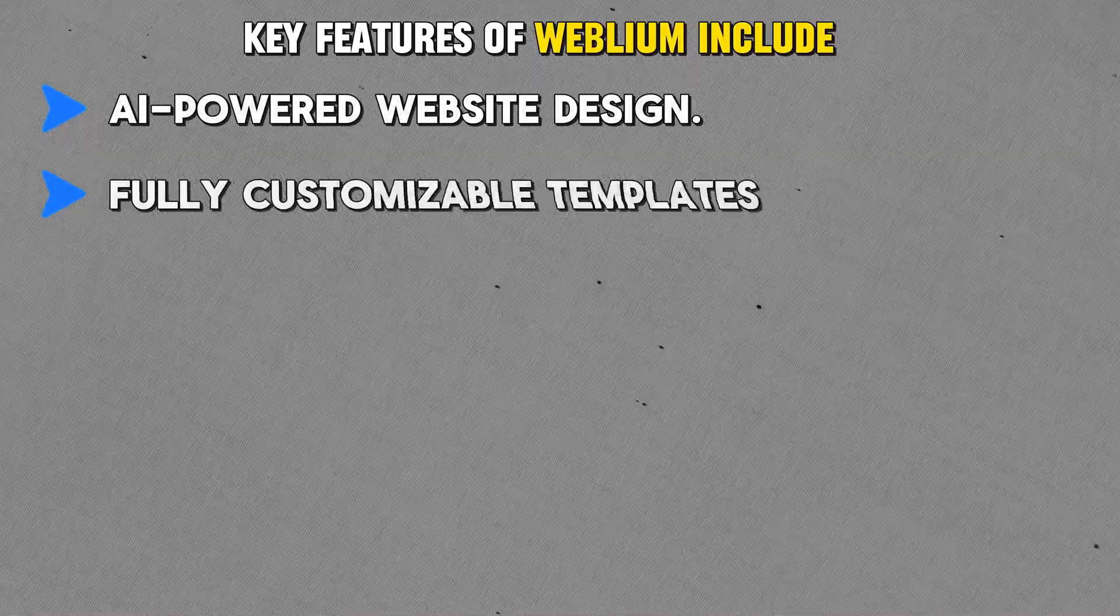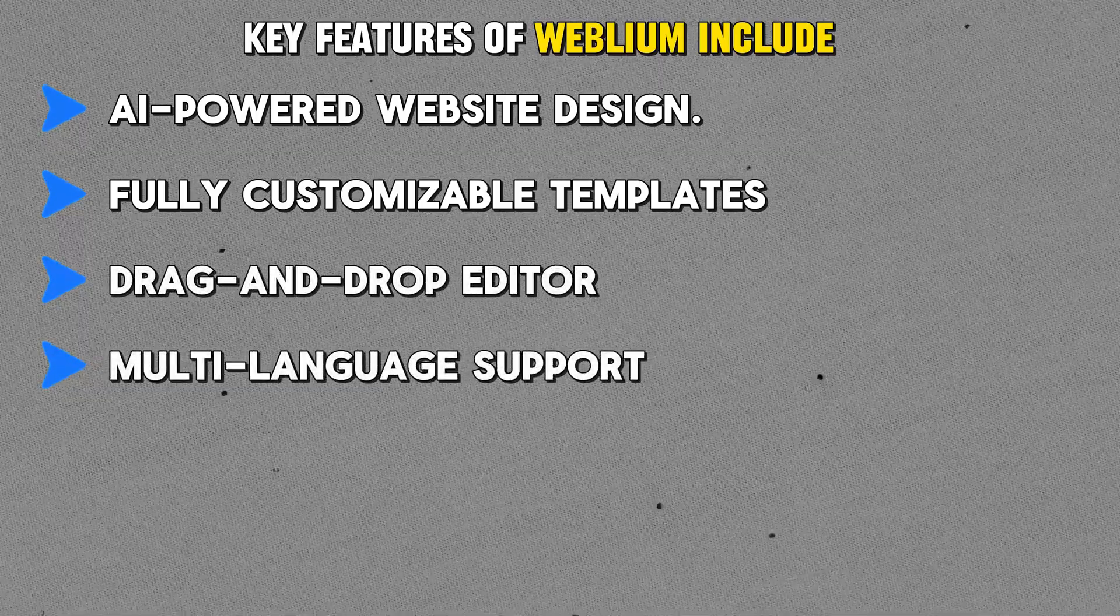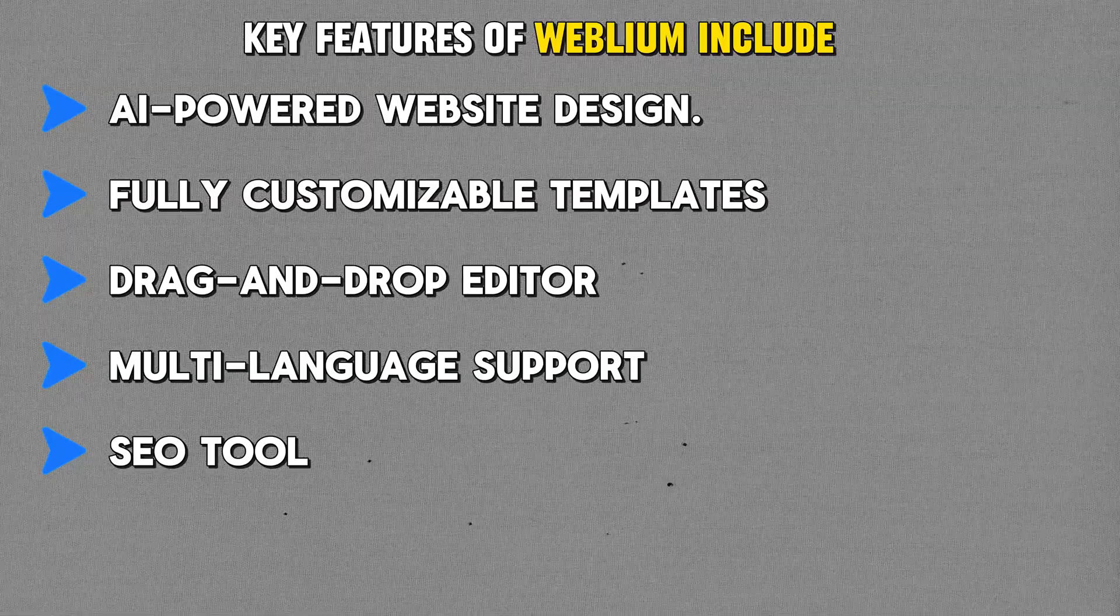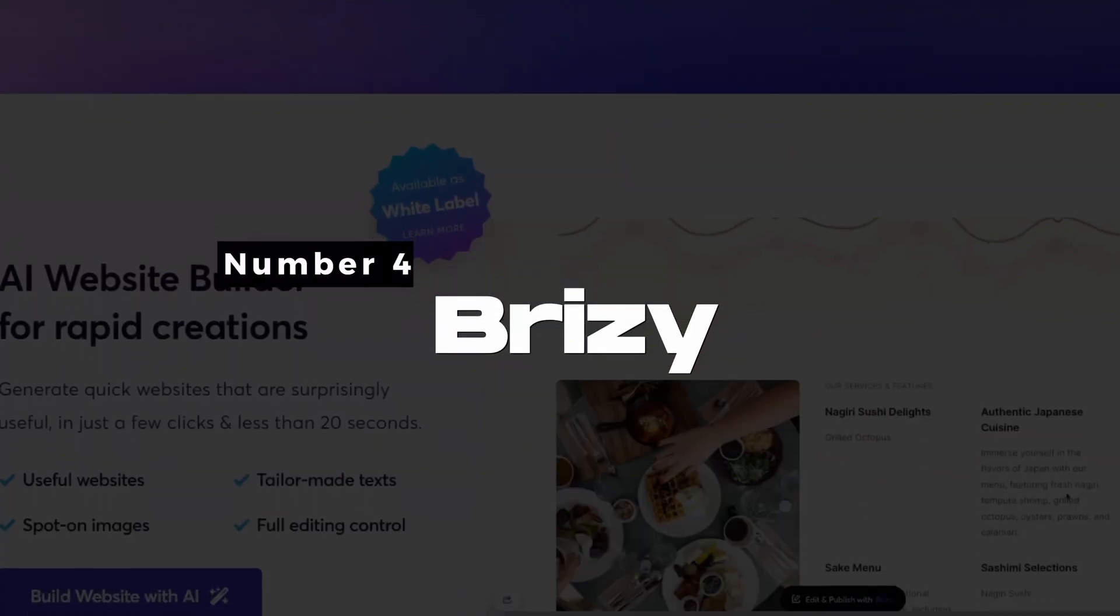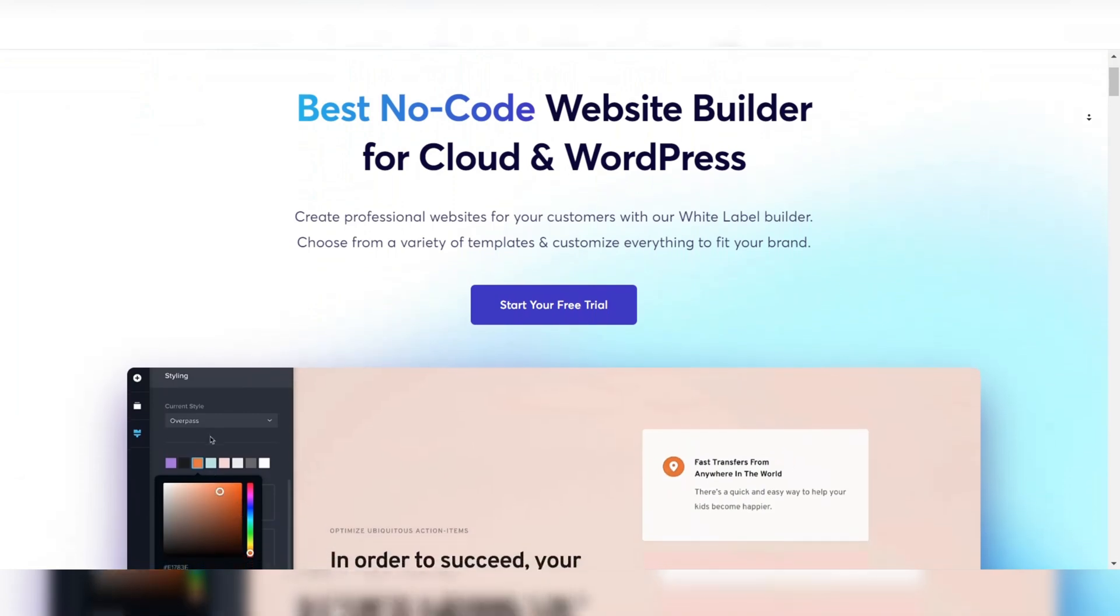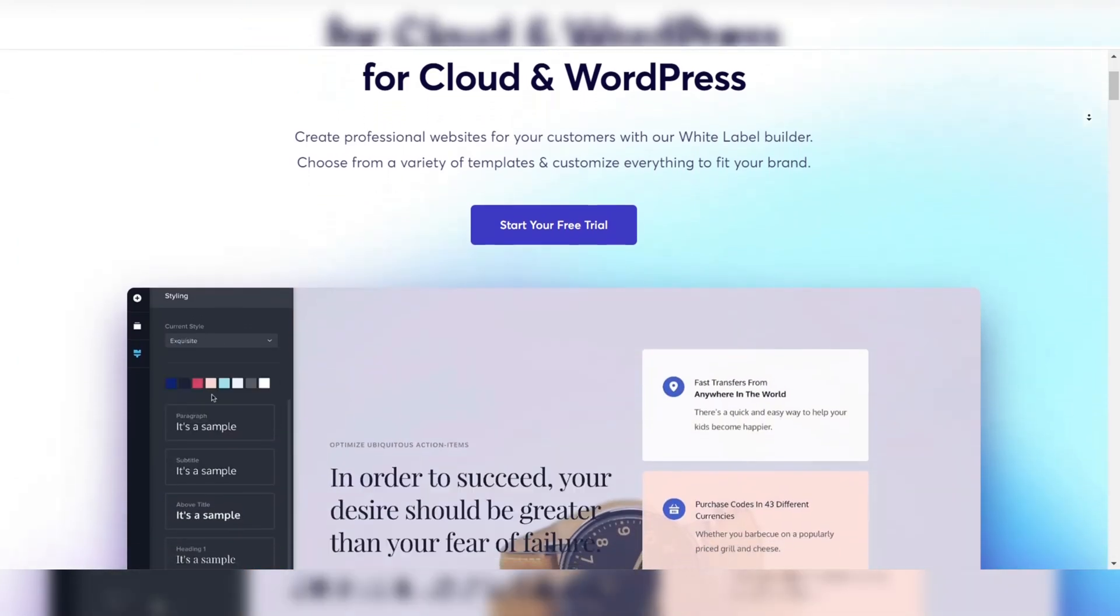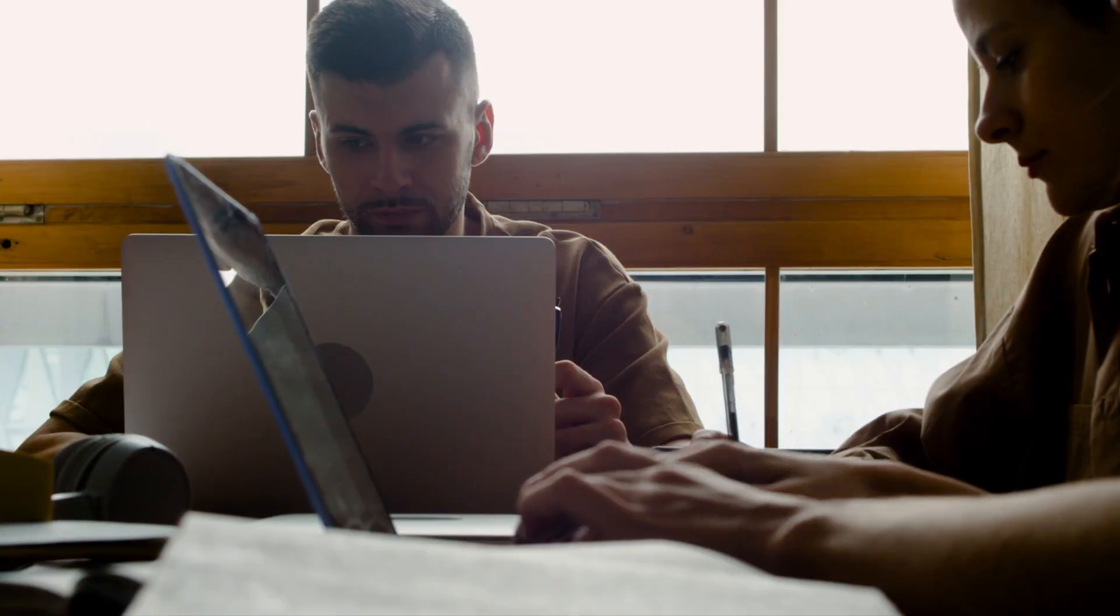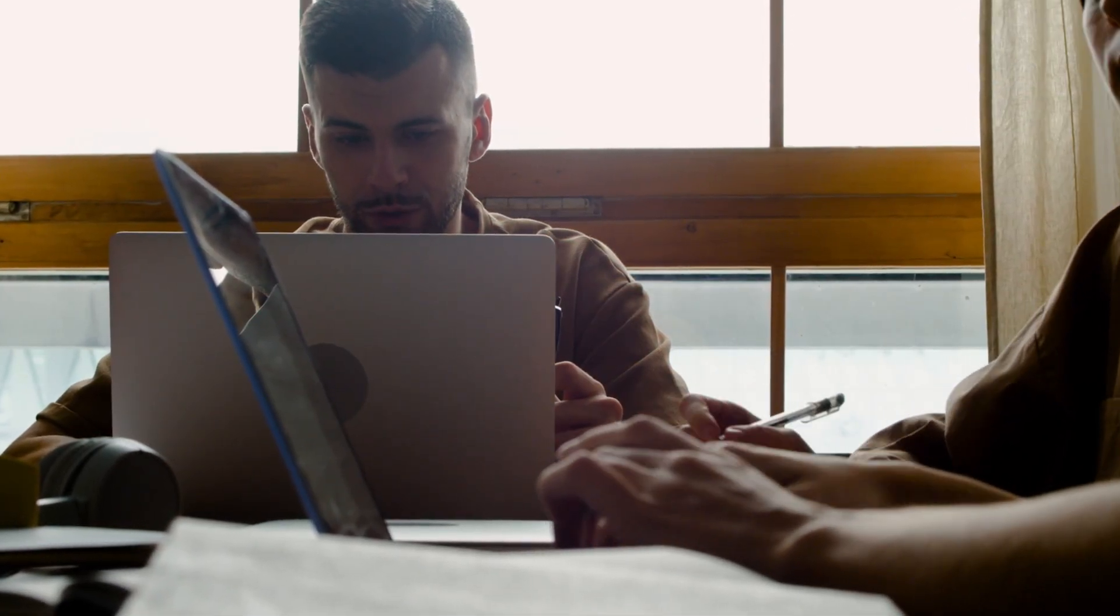Fully customizable templates, drag-and-drop editor, multi-language support, and SEO tools. Number four: Breezy. Breezy is a popular website builder known for its intuitive drag-and-drop interface and flexibility in design. It's especially suited for agencies that prioritize ease of use...